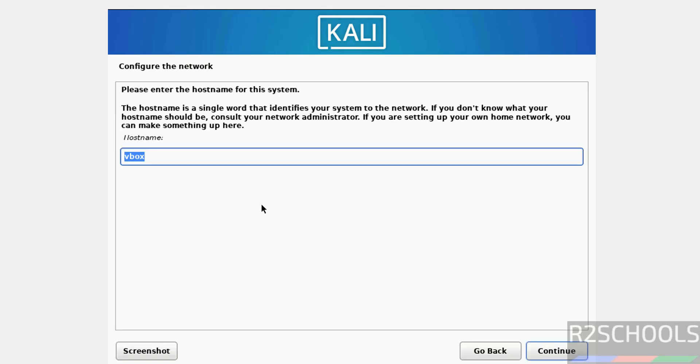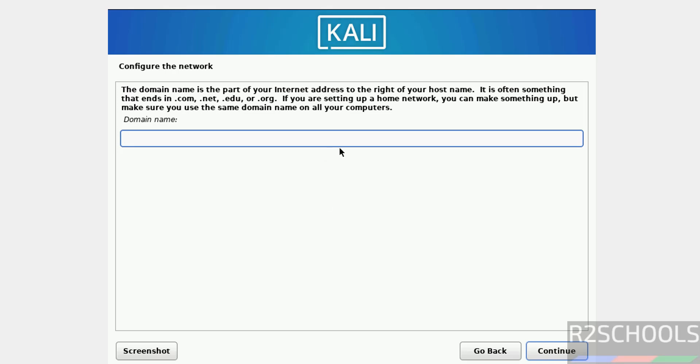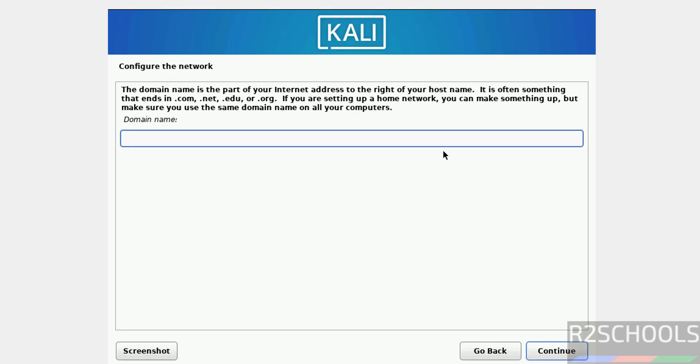Now we have to provide the name for the host, so I am giving Kali2024.4VM. Later also we can change the host name. Click on continue. If you have an existing domain or if you want to create domain, you have to provide the domain name. I don't have anything, so keep as blank and click on continue.